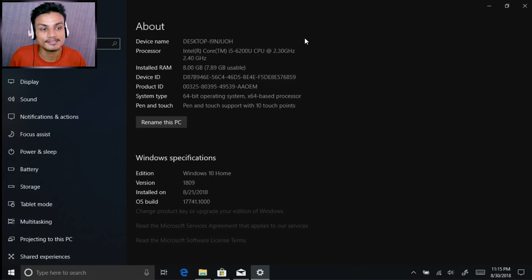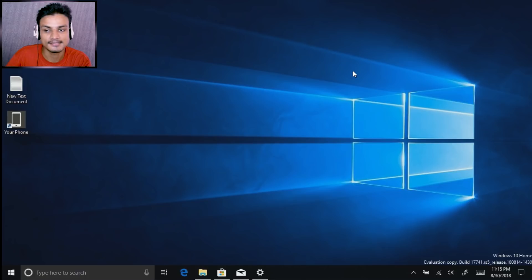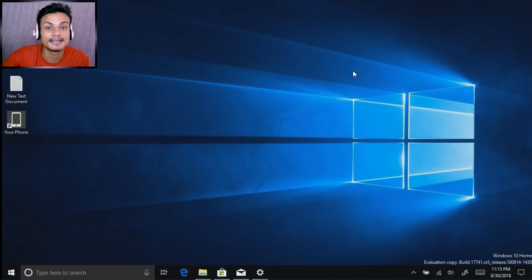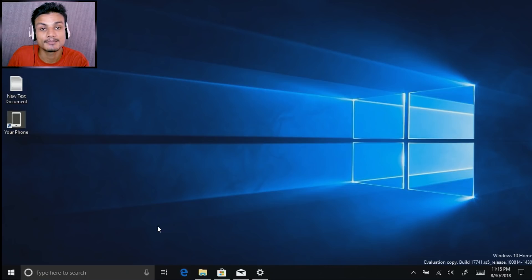Windows 10 October Update — if you don't know when it's going to release, it's obviously in October, as the name says. But not early October — late October. If you don't get it then, early November. So that is the release date of Windows 10 1809.